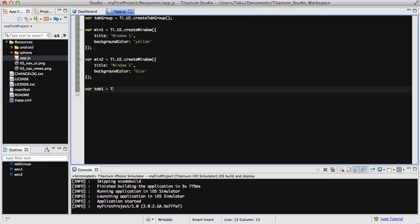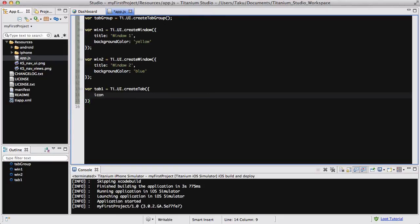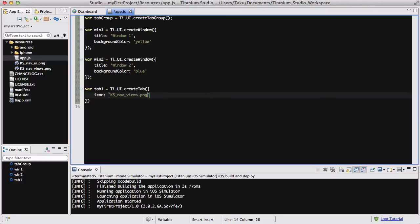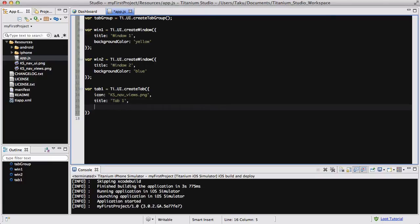And let's create a tab. Tab1 equals Ti.UI.createTab and inside that we are going to have a couple of options. Let's set the icon because I have OCD, I think. I don't know if this is even OCD, but it doesn't really matter. Basically, I want it to be kind of perfect and look nice. So I'm going to add a title, an icon, and everything.